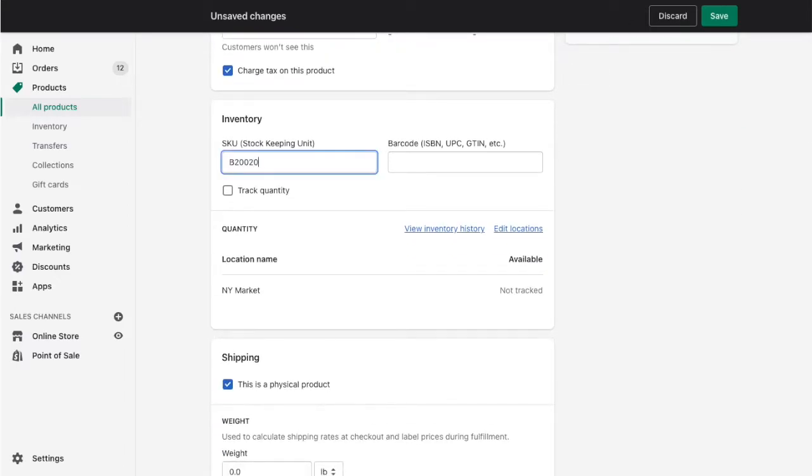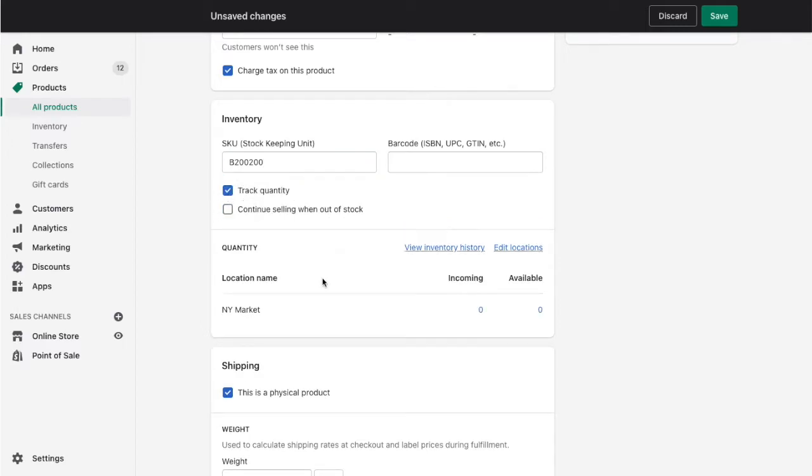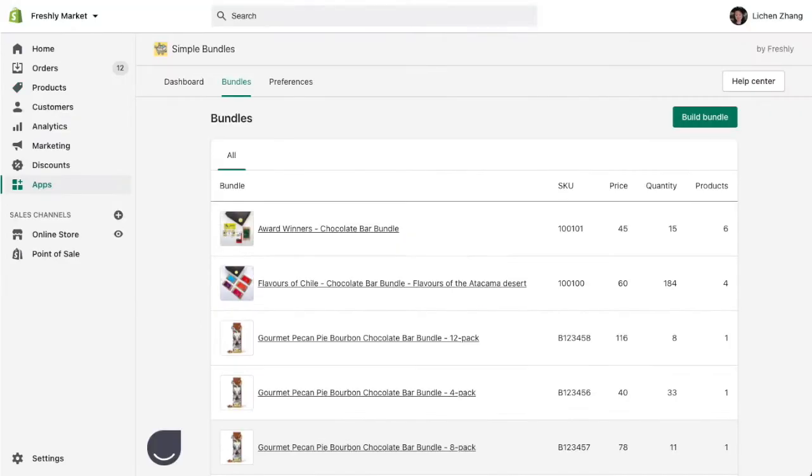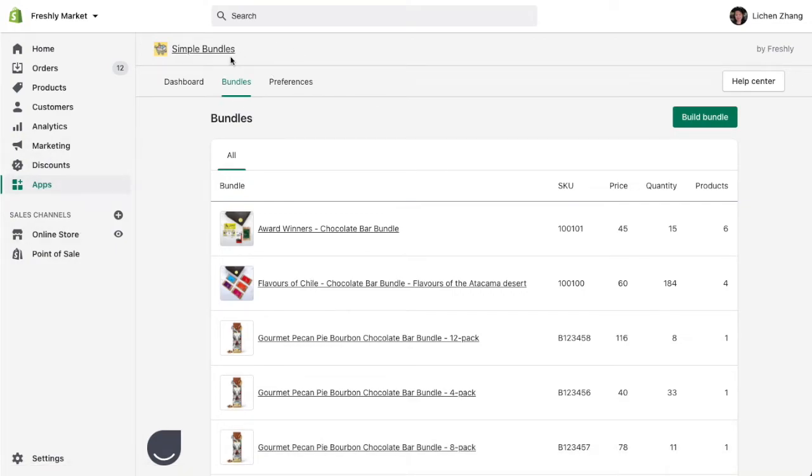Then you can add your SKU and make sure that you have track quantity enabled. Once you've entered in your product bundle details, you're ready to go to Simple Bundles to create your first bundle.